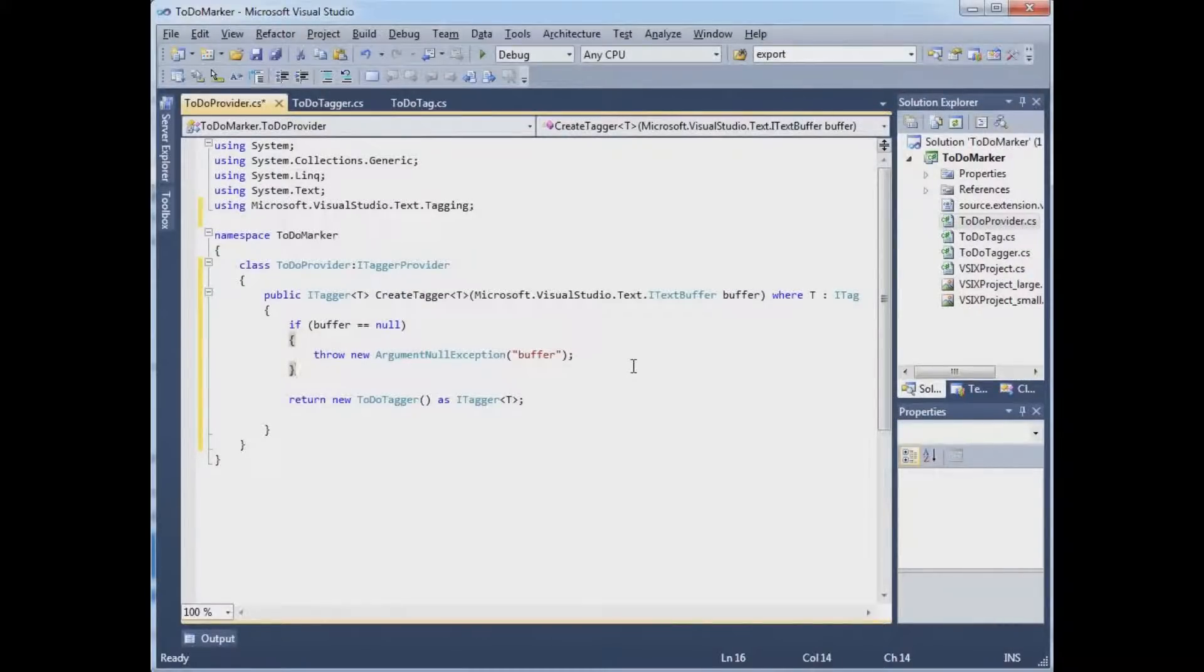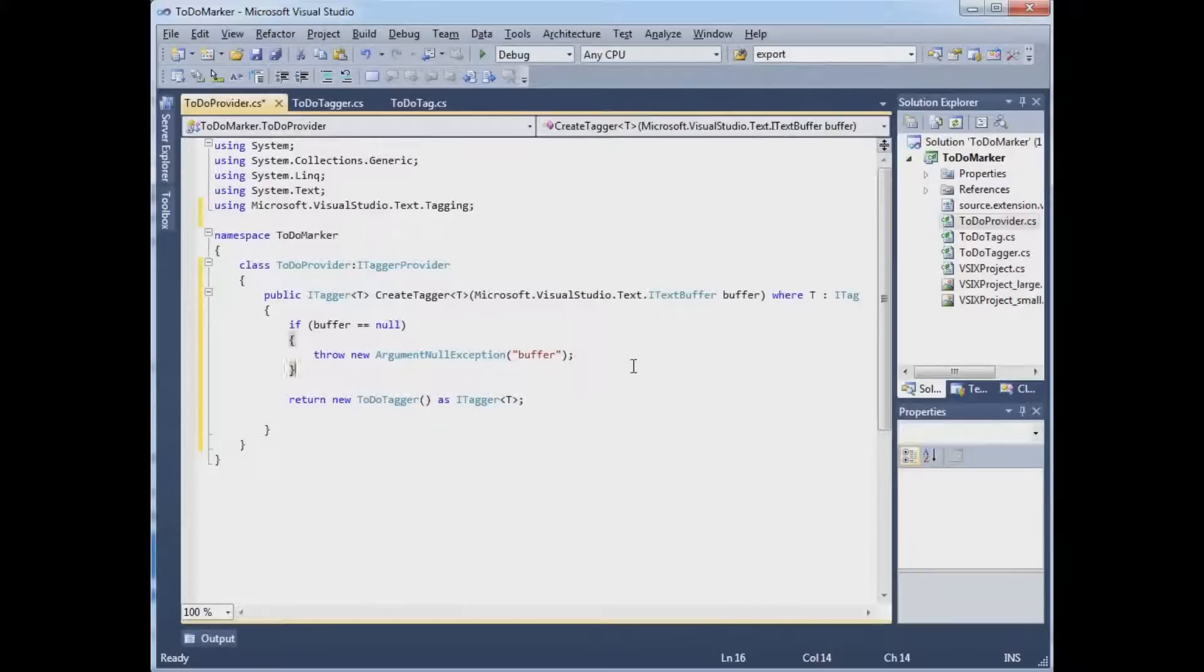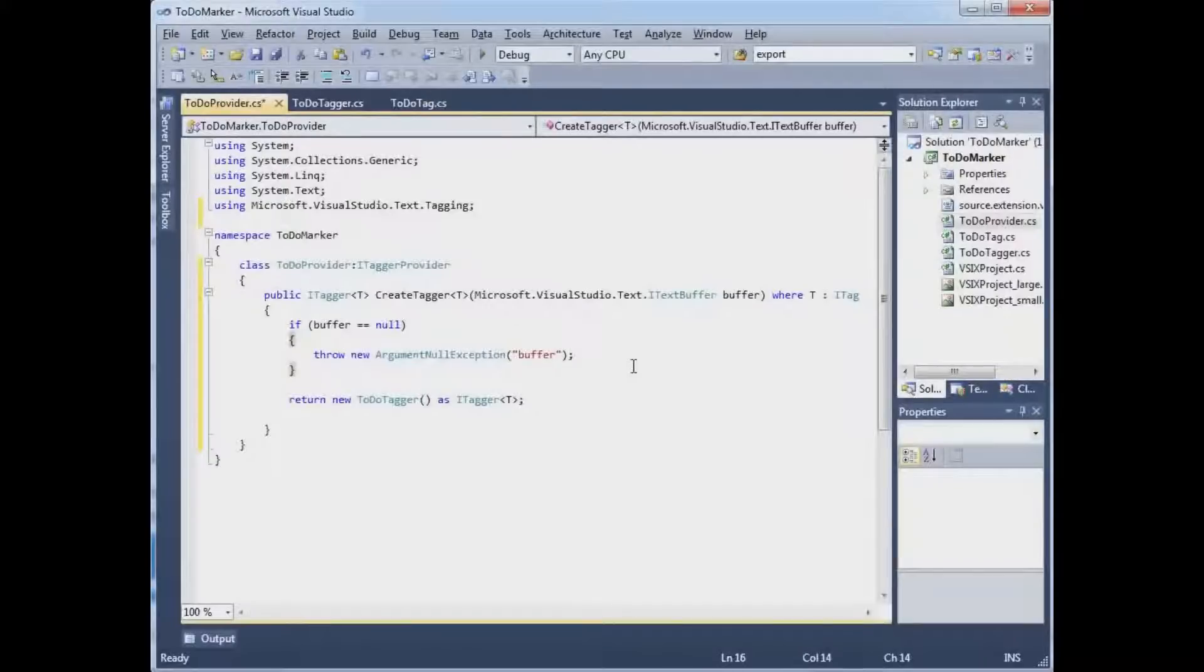Now, this class needs to export itself to the container. It needs to identify itself to MEF as having the iTaggerProvider interface.